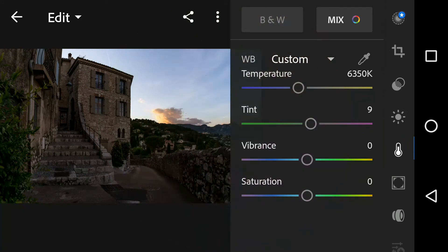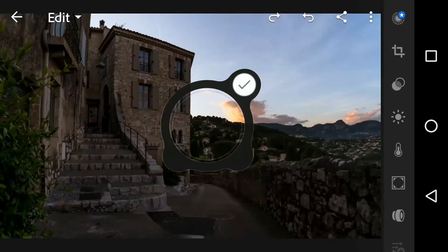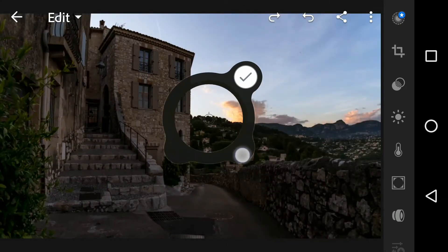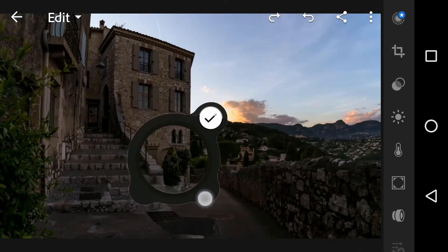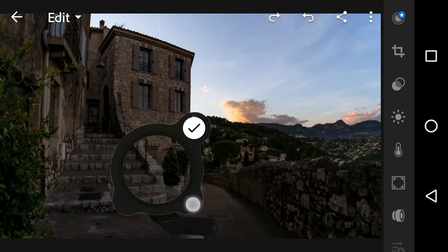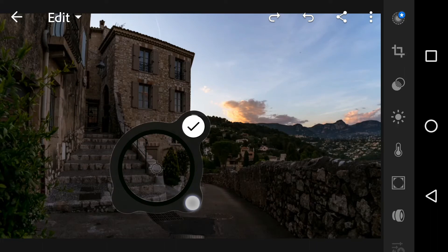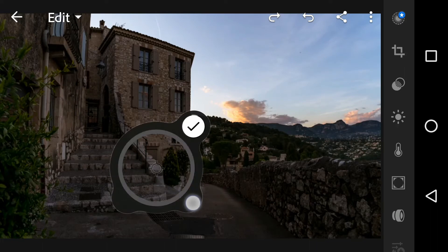If you have a relatively white or grey part in your image, you can choose this picker and select that white or grey color. It will consider that point as a reference and change the other colors accordingly.